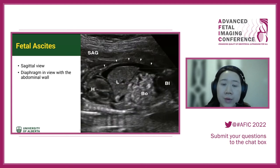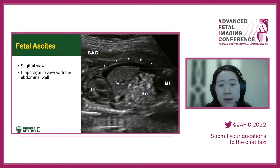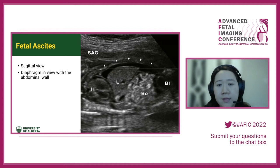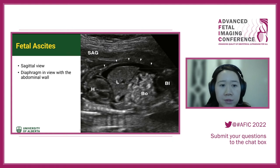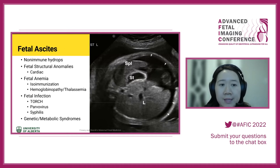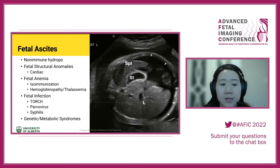We can also look at ascites through a sagittal view, examining the area under the diaphragm and around the liver. In this image, the heart is labeled 'H' on the left, the diaphragm separates it from the liver, and the arrowheads indicate that hypoechoic band around the liver. Timely assessment of fetal ascites is important to determine whether this is anemia, non-immune hydrops, a structural cardiac anomaly, or infection.